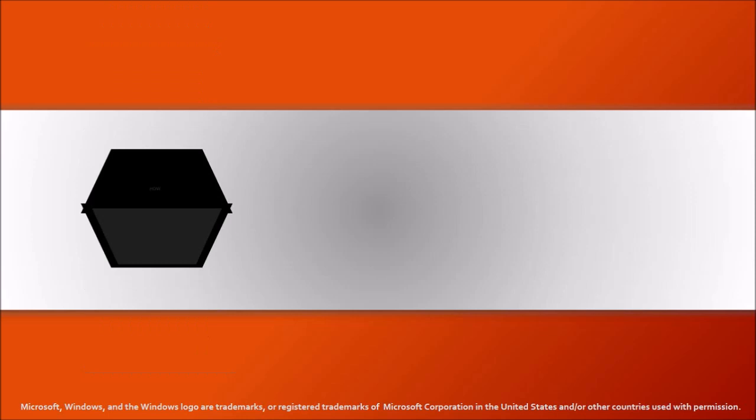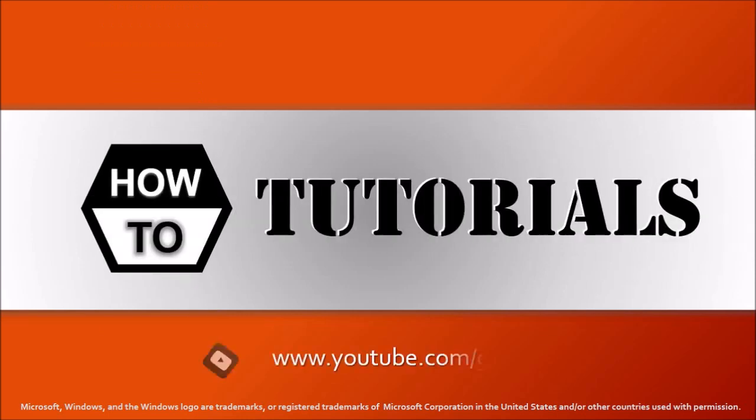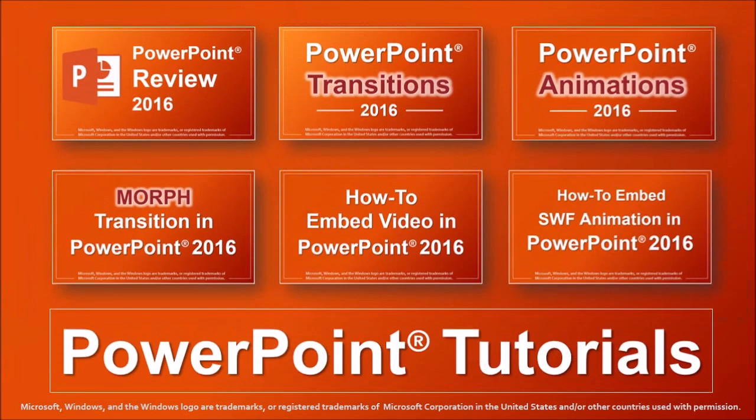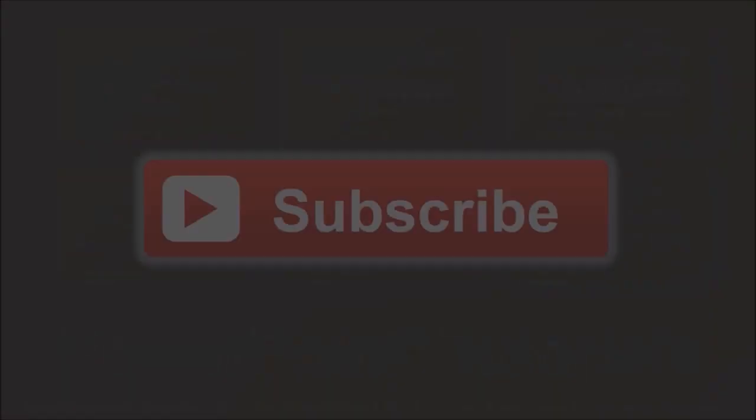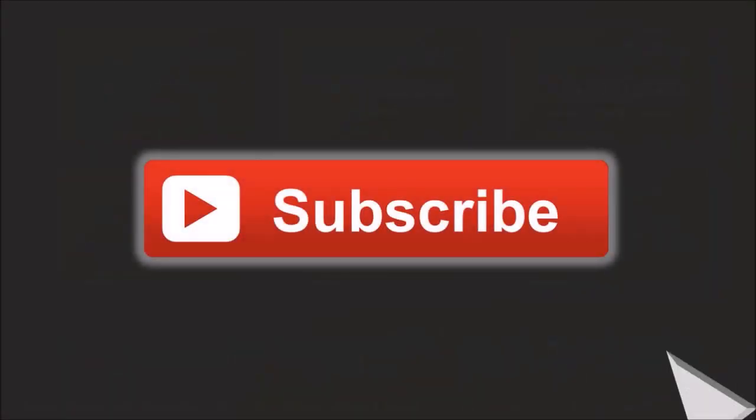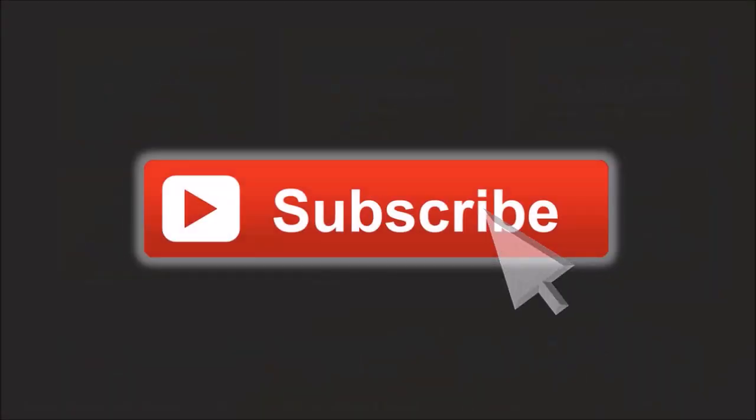Well, I hope you found this tutorial useful. You will find many more PowerPoint tutorials on my YouTube channel. And if you've got any questions, please leave them in the comments section. And as always, thanks for stopping by.